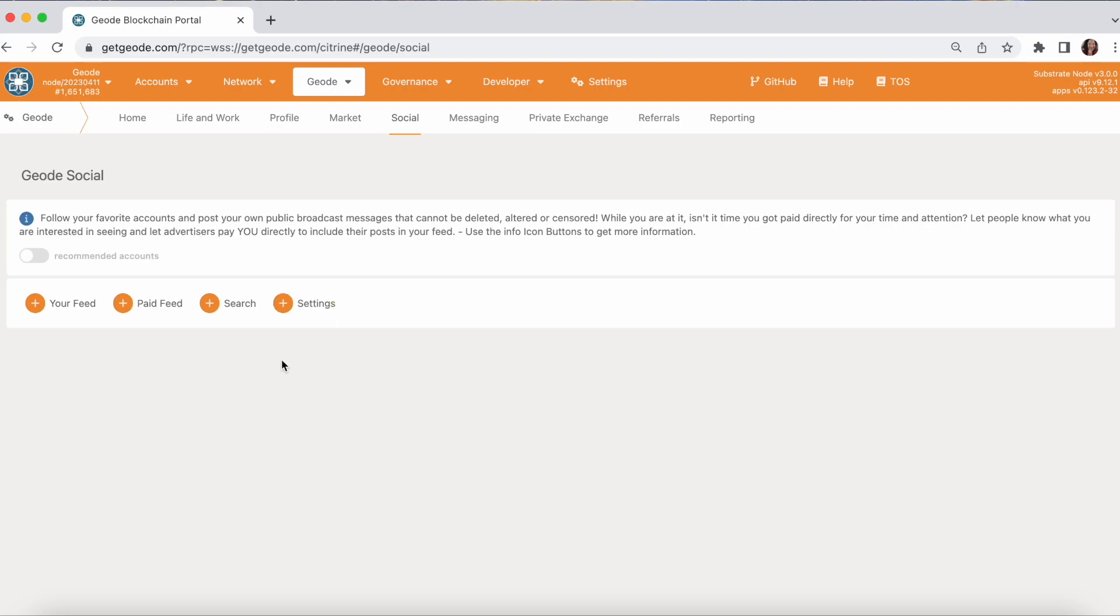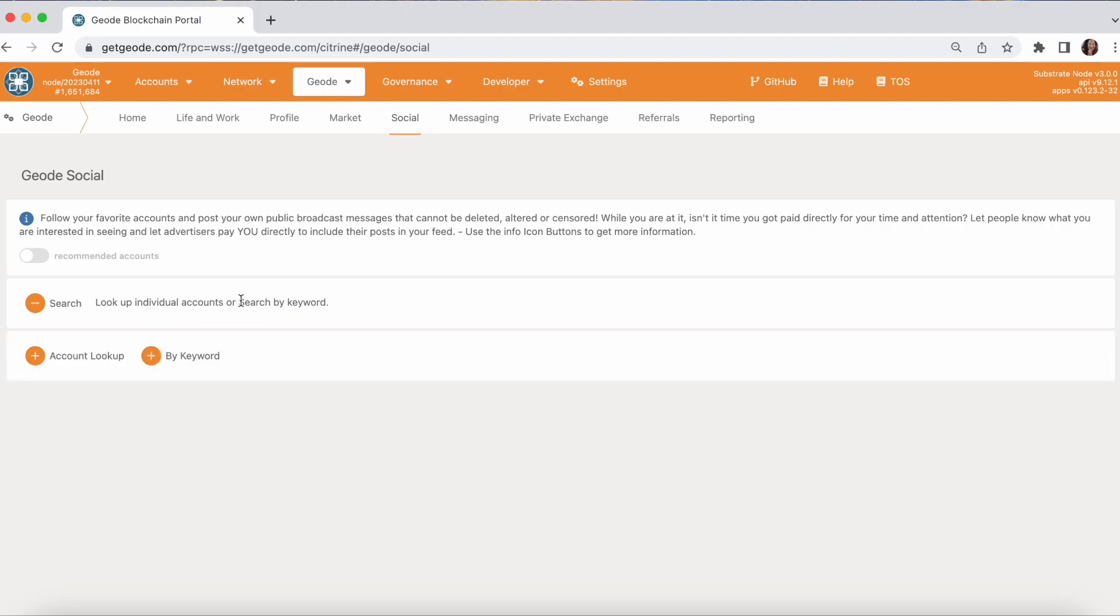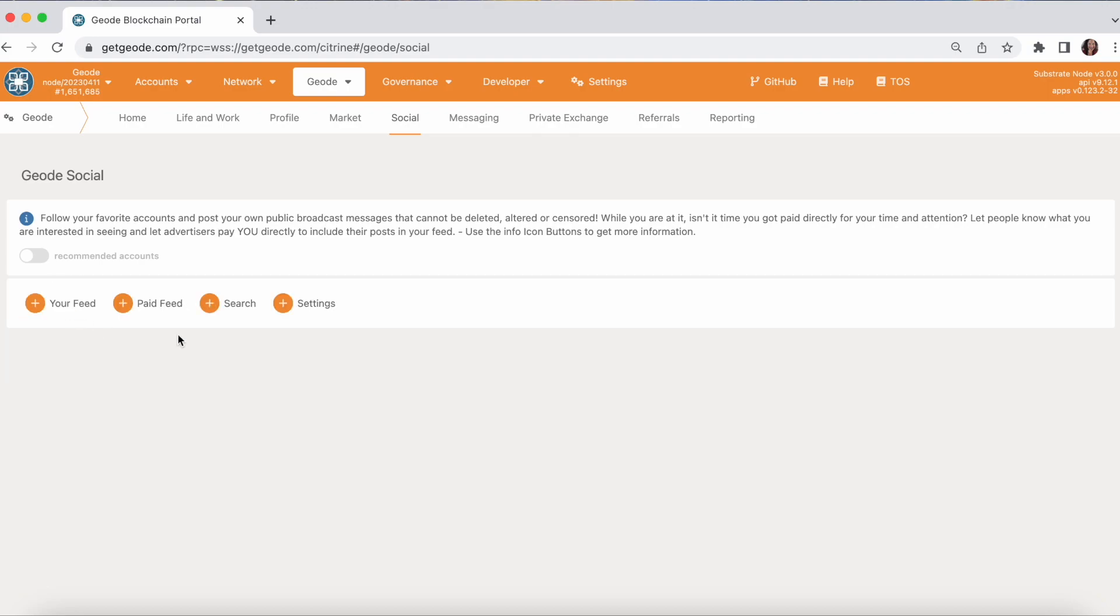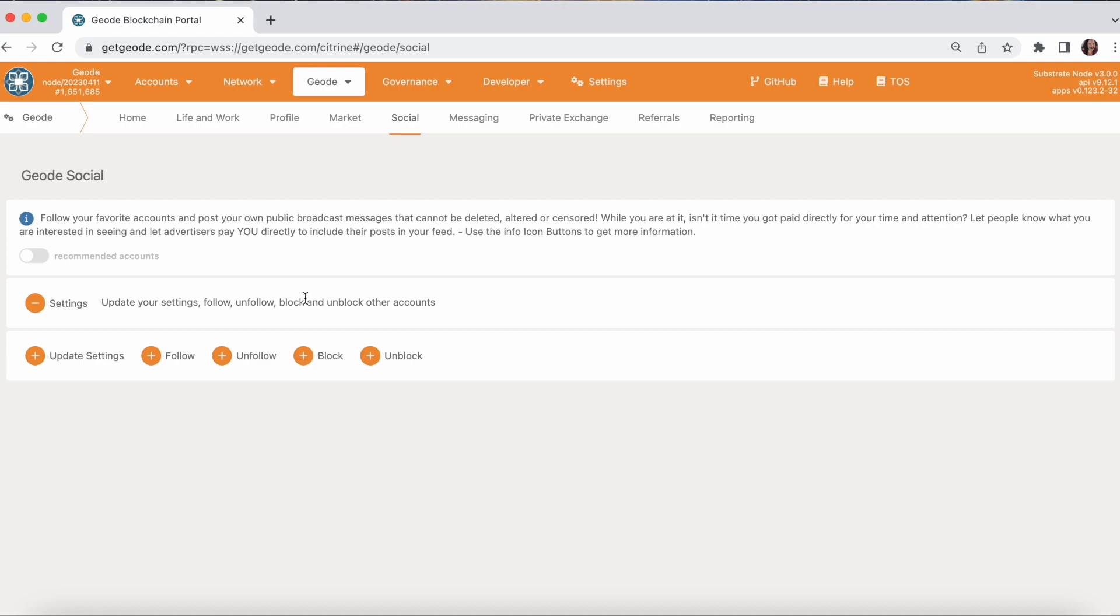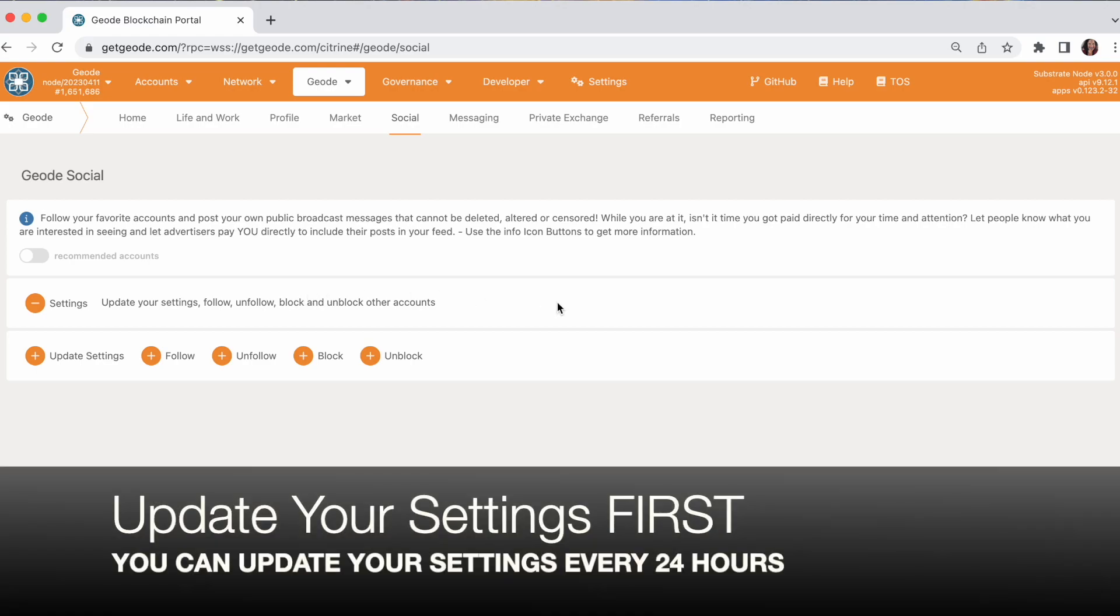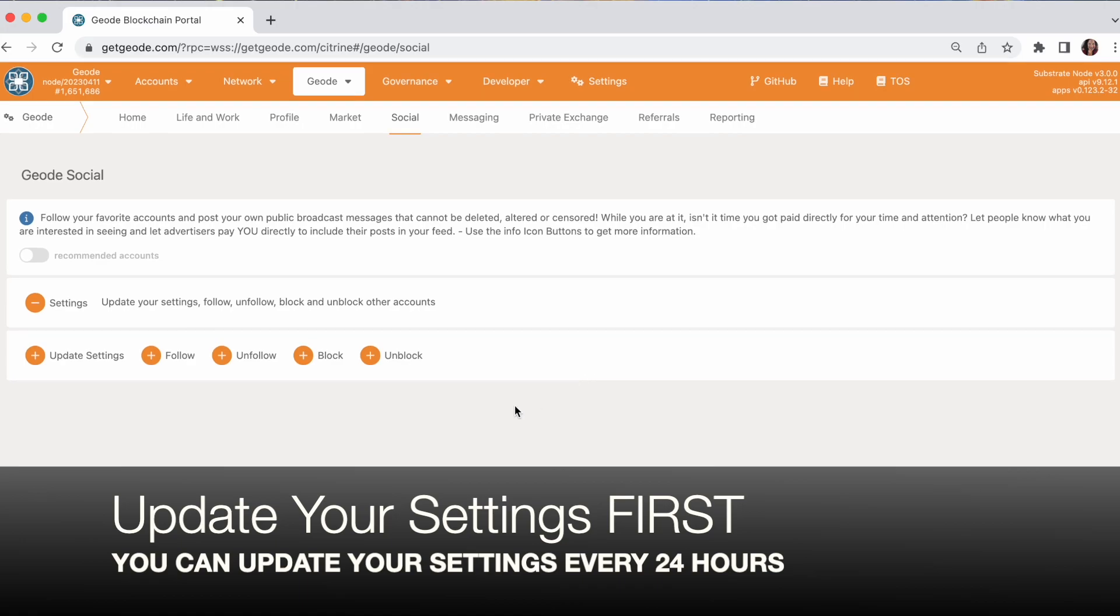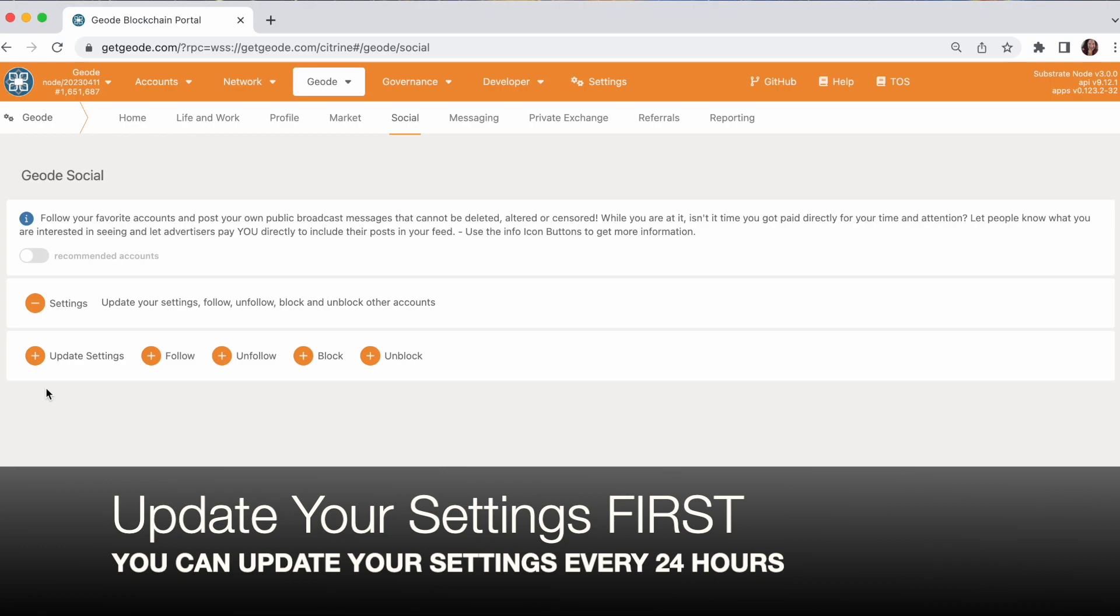You can do several things here. You can get your feed, get your paid feed, you can search and there's two different ways to do that by account or by keyword. Or you can set your settings. Let's talk about your settings first. This is the first thing that I would go do. Because you won't have a feed until you have set up your settings.